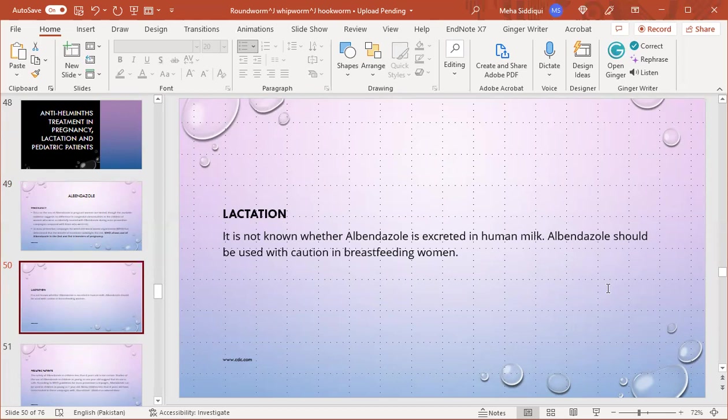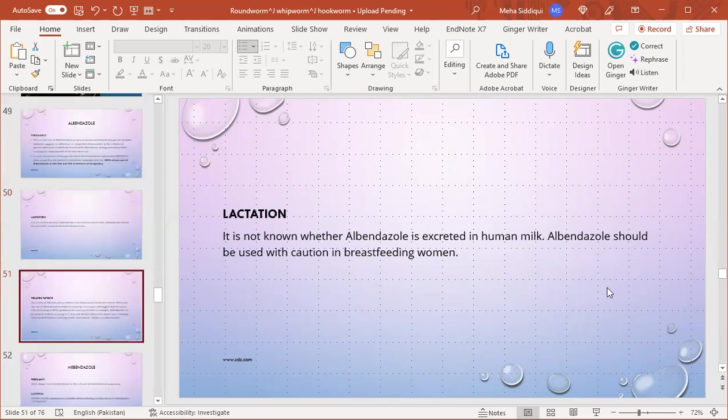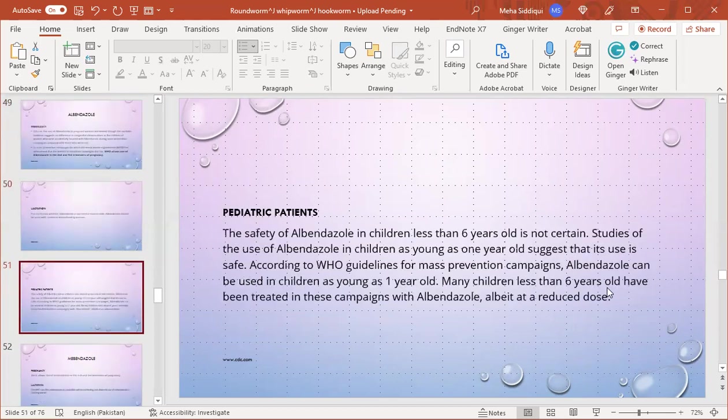Lactation: it is not known whether it is excreted in human milk, but albendazole should be used with caution in breastfeeding women. Pediatric patients: the safety of albendazole in children less than six years old is not certain. Studies of the use in children as young as one year old suggest its use is safe.